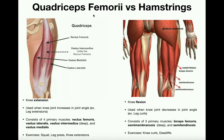First we're going to discuss the quadriceps femoris and let's break this name down. In quadriceps, quad means four — there are actually four major quadriceps muscles — and ceps is usually the prefix that means head, so this is four heads; it's actually a four-headed muscle. Femoris means having to do with the femur, and as we'll see, three of these four muscles actually originate on the femur itself.